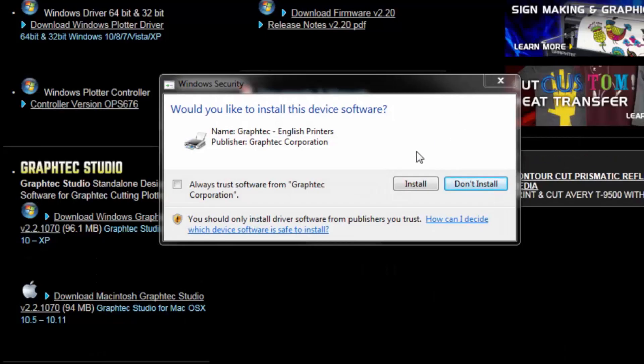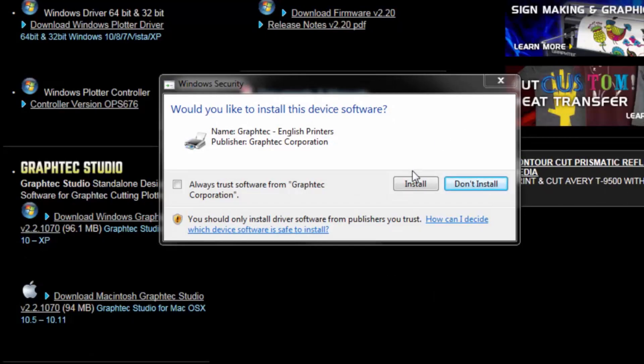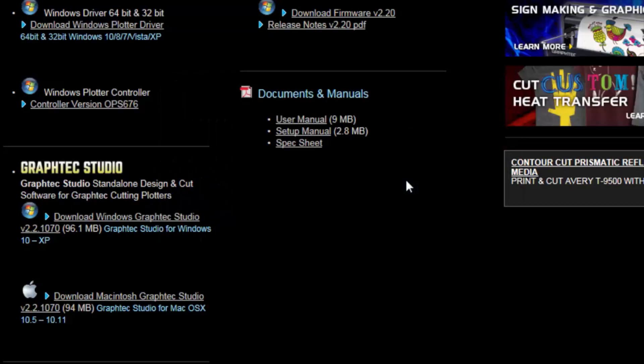And it asks if we'd like to install the device software. Click Install.